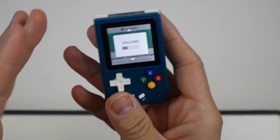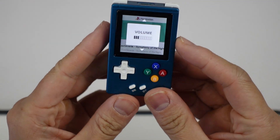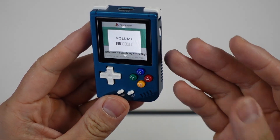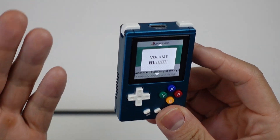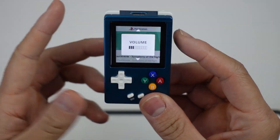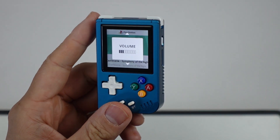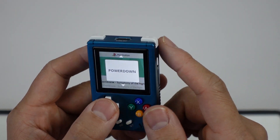Hey everyone, today I'm going to show you how to enable favorites on the RG Nano. This is only applicable if you're using custom firmware — specifically the Drastic firmware. If you haven't done that already, make sure to check out the tutorial in the description. It's quite straightforward.